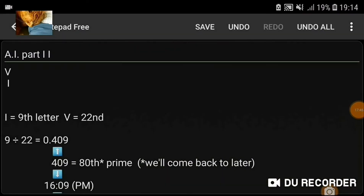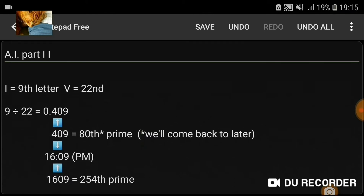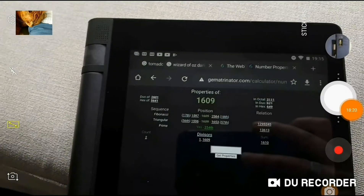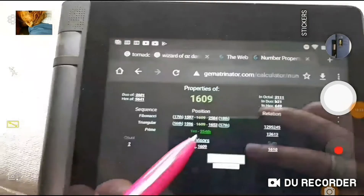9 divided by 22 is 0.40949 — the 80th prime. We're going to change that into time: 1609 PM for military time, 1600 hours nine minutes. 1609 is the two hundred and fifty-fourth prime.